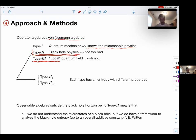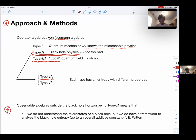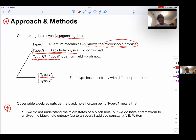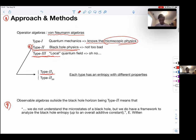Each type has a different kind of entropy defined. In this talk we're going to focus on type II-1. To quote Edward Witten: the observable algebra outside the black hole horizon being type II means we do not understand the microstates of the black hole, but we do have a framework to analyze black hole entropy.